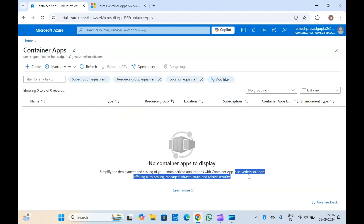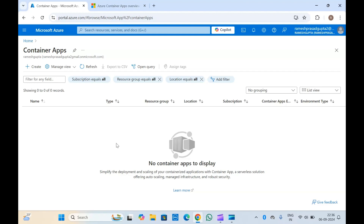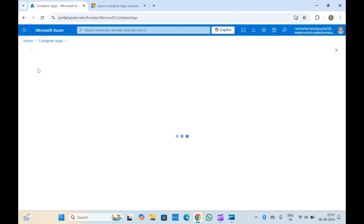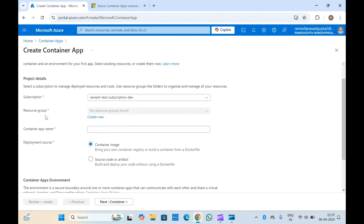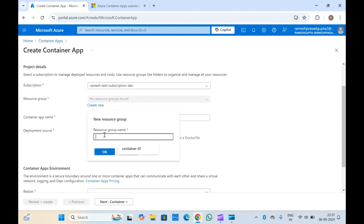So this is serverless — you don't have to manage the servers or infrastructure, Azure will take care of that. You just have to deploy your applications directly in container apps. Let me create one container app and explain how you can set it up in the portal.